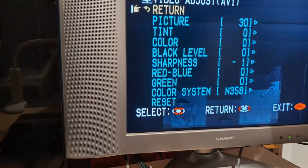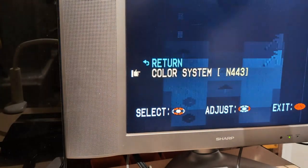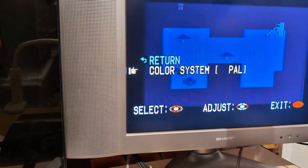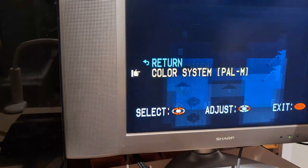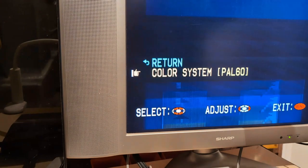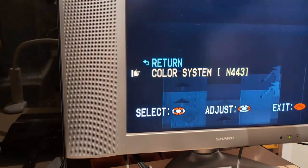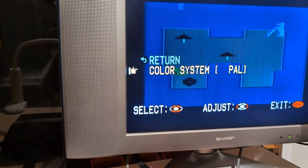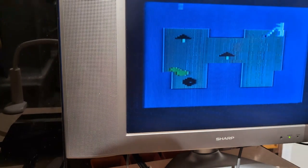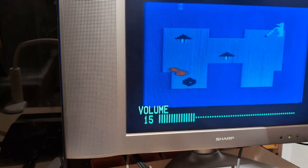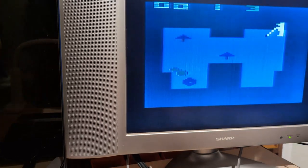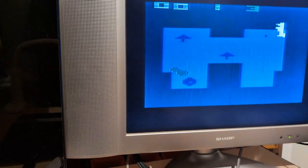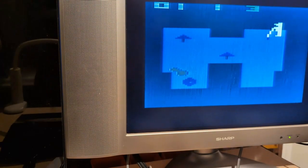So it's NTSC, NTSC 443, it's a substandard PAL. Oh, that looks promising. And PAL M again, PAL and SECAM, PAL 60, we'll get to that, it's another substandard. All right, no static.